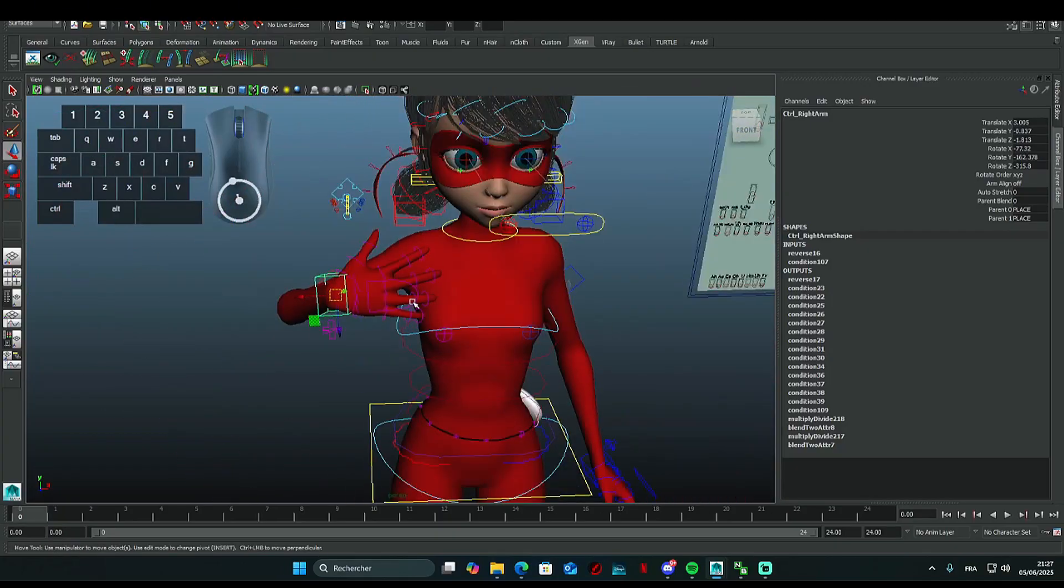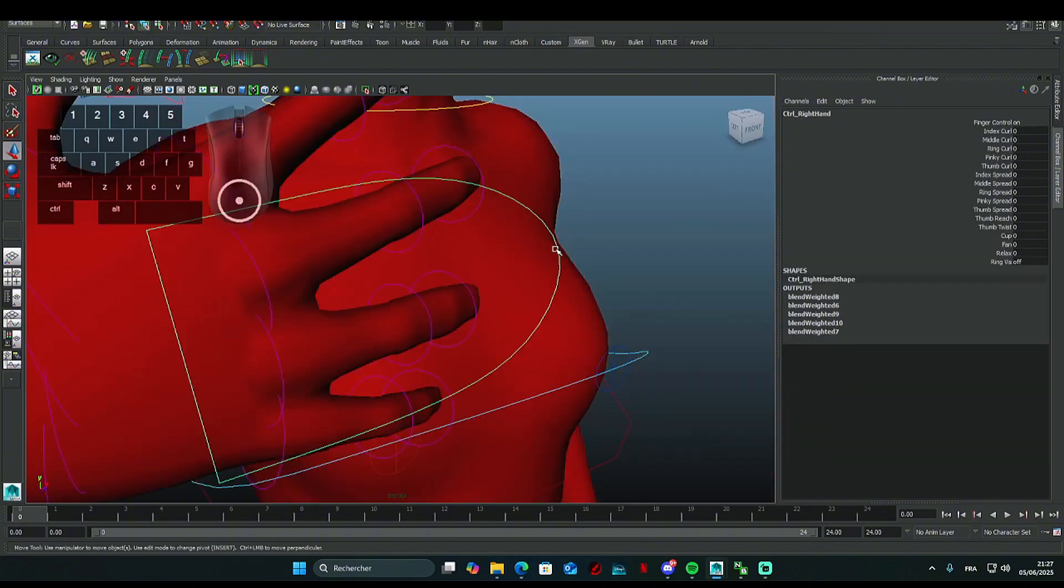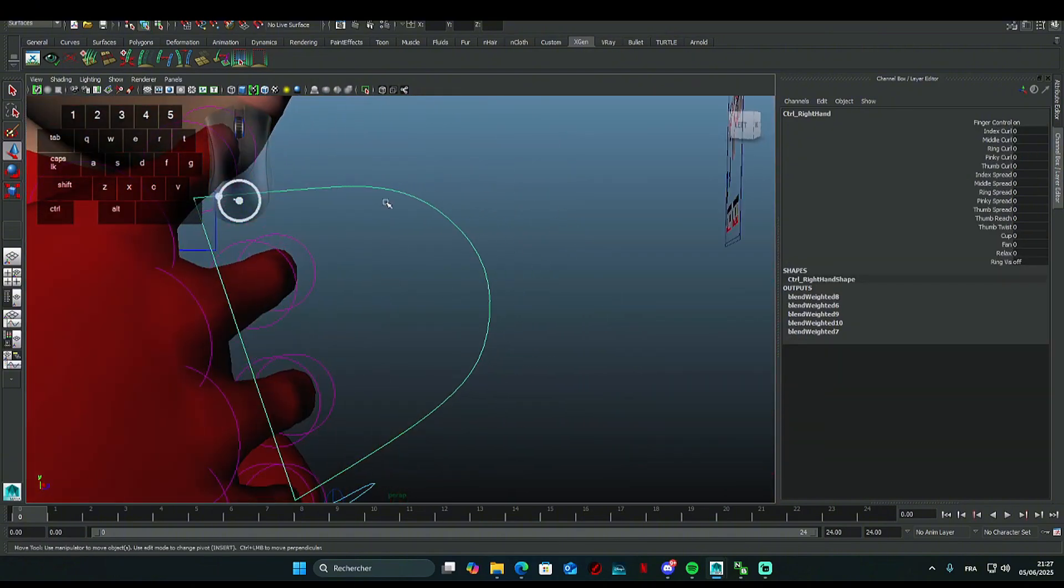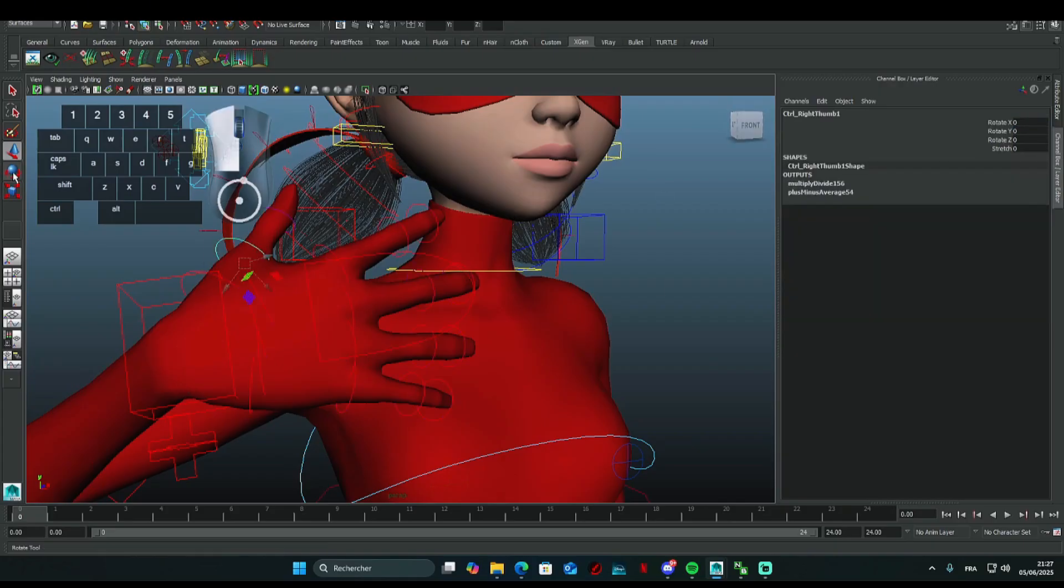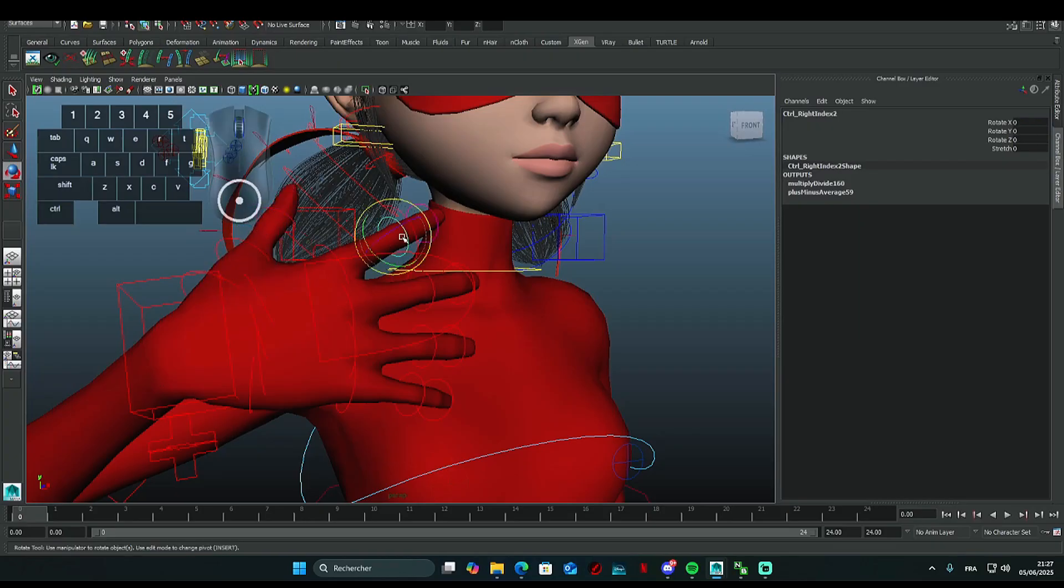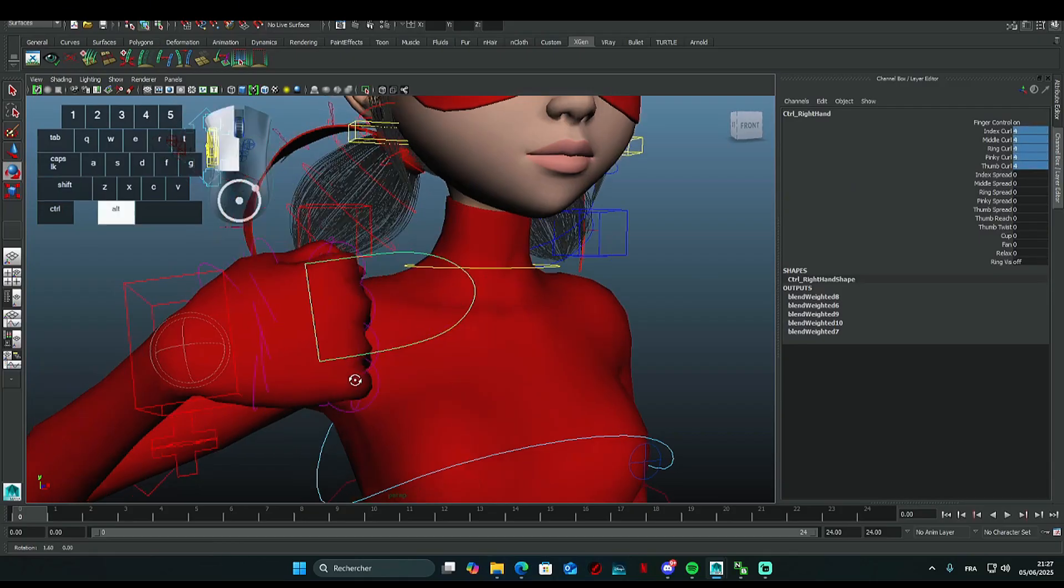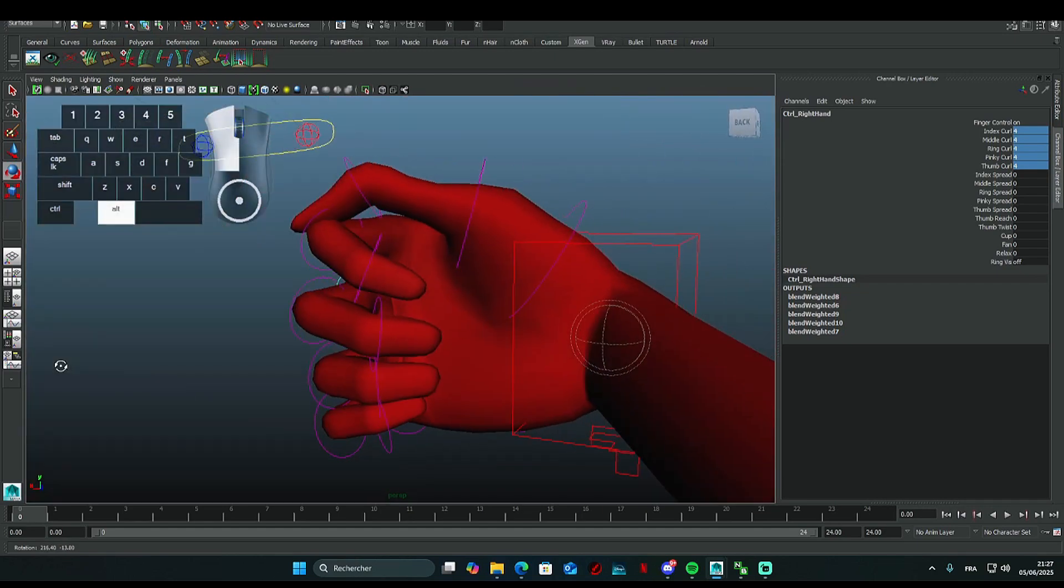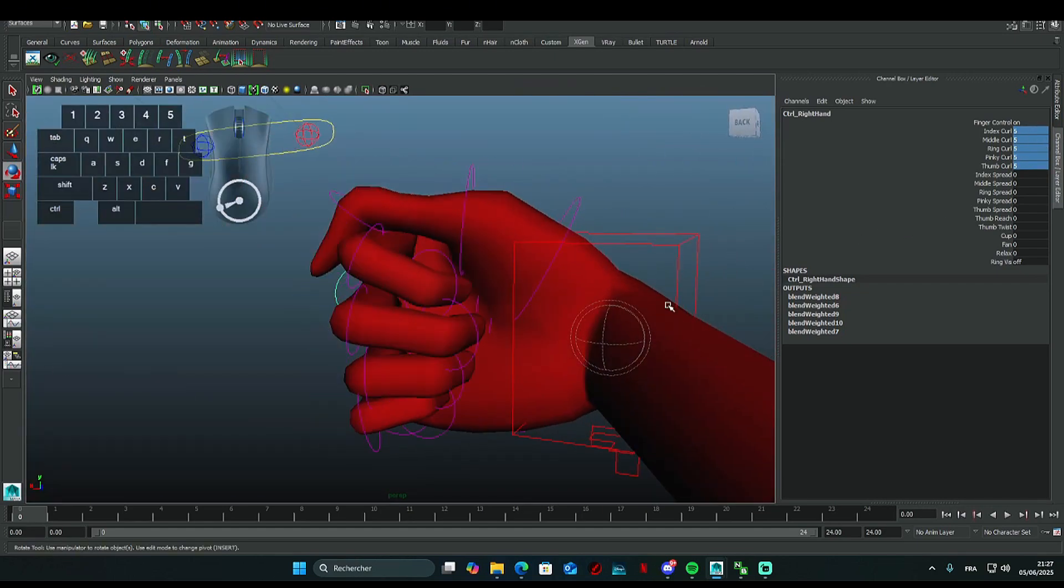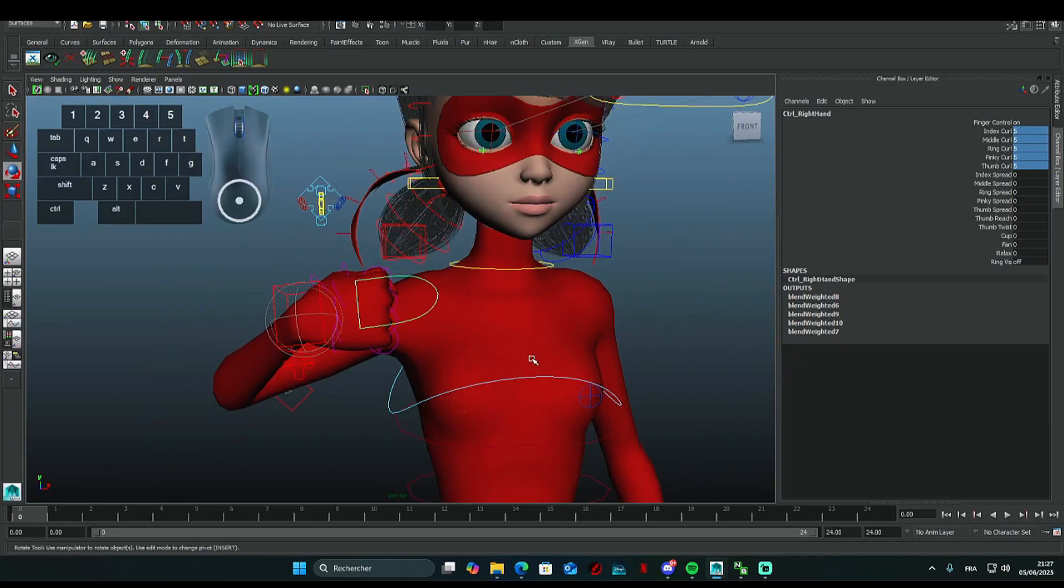Alright, now let's get into the system for the fingers and stuff. Select this shape that's above the hand. Sometimes finger controls are turned off on certain models. Just set it to on so you can freely control the fingers. On the side, you have several categories for the fingers. The curls let you close the fingers. With some models, the closed fist can vary.